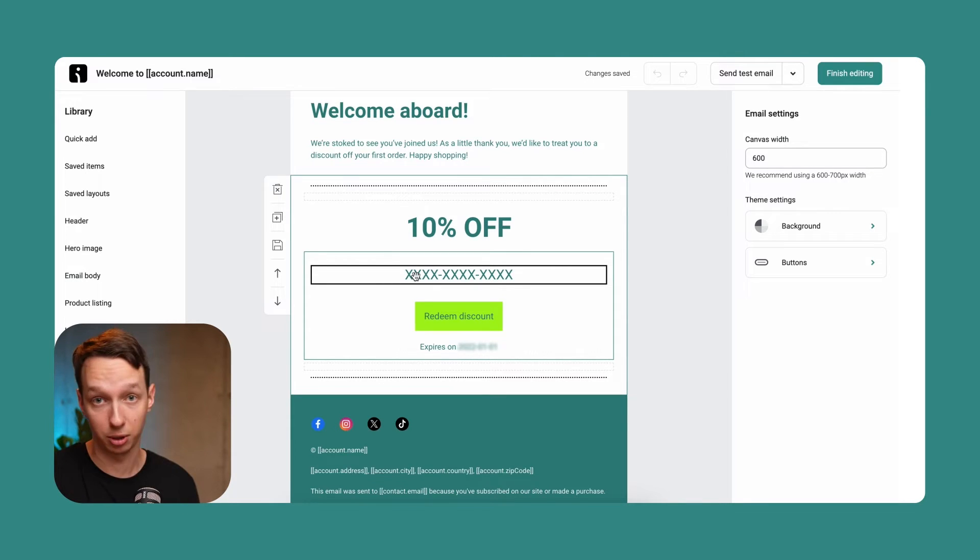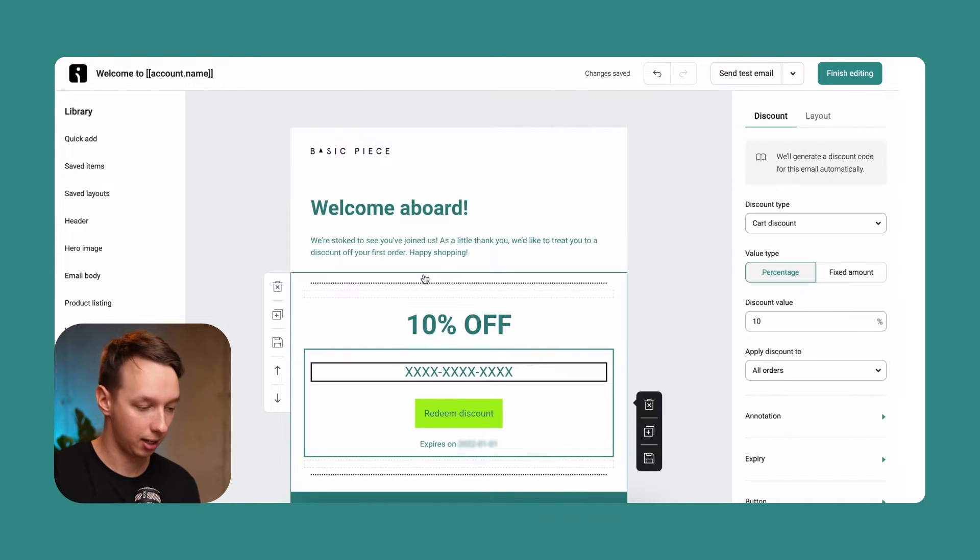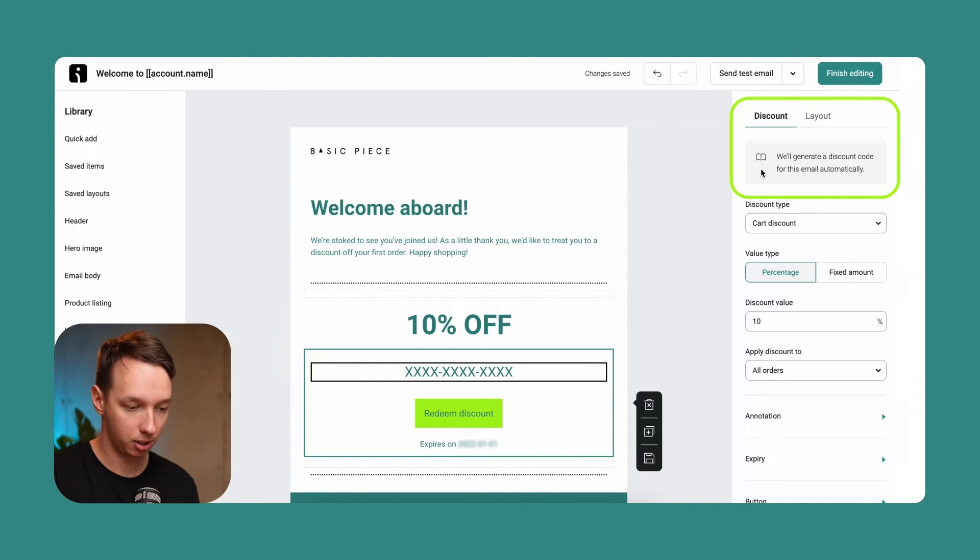And I'm going to give you ideas for what you can include in those a bit later. But for this one, if you're including a discount, that's more than enough. And regarding the discounts, as you can see, we'll generate a discount code for this email automatically, which means that there is no need to enter anything manually. No need to go to your WooCommerce store admin and create a coupon manually. It's going to be done automatically. Now, I will mention that this only works for Shopify, WooCommerce and BigCommerce stores only.